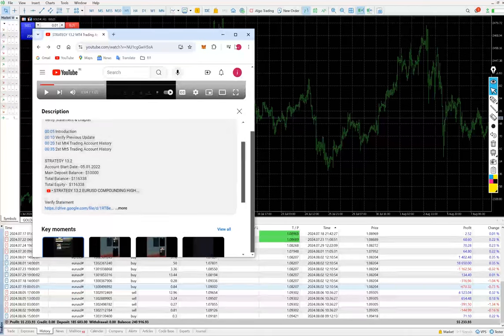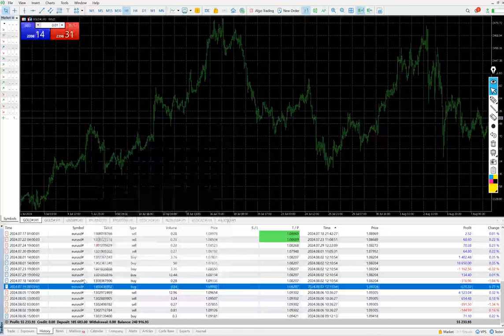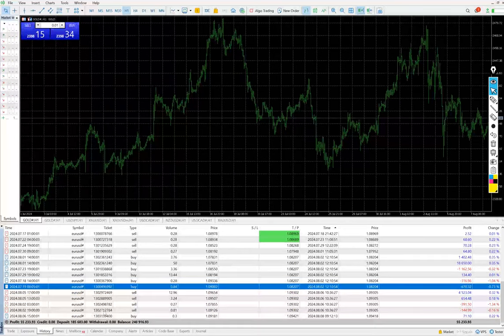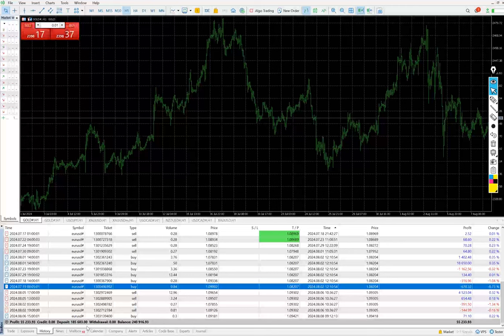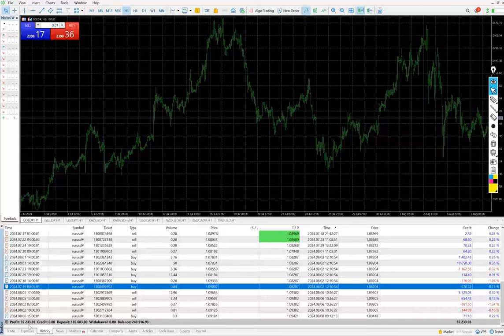MT5 from the $185,000 capital. Total profit is $55,233, total balance is $240,000, which means we have achieved almost 140% returns.